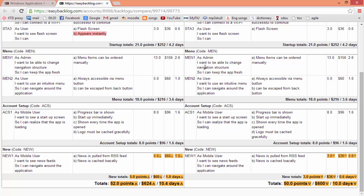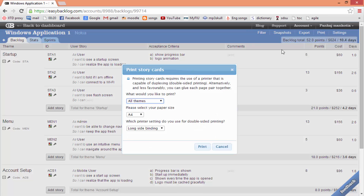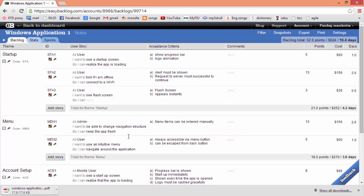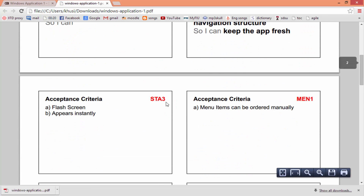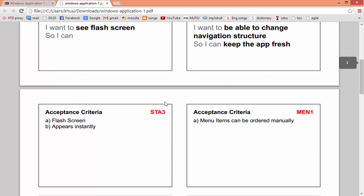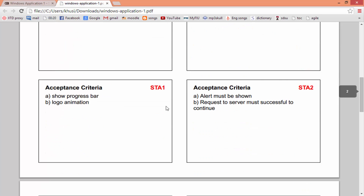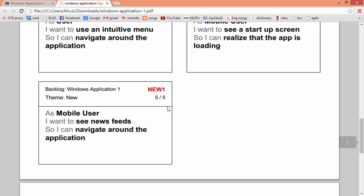Backlog is not meant for replacing agile-based practices; it's an aid to streamline agile methodologies through automation. Easy Backlog endorses the process of building story cards and placing them on a planning board to give information to a team. We can do this by clicking on 'Print'. Here we can see that all the user stories are printed side by side so we can use them on a planning board.